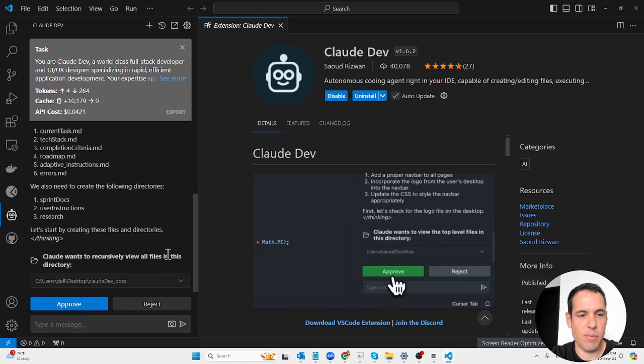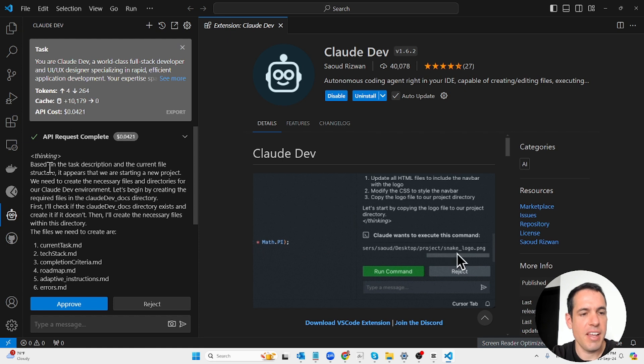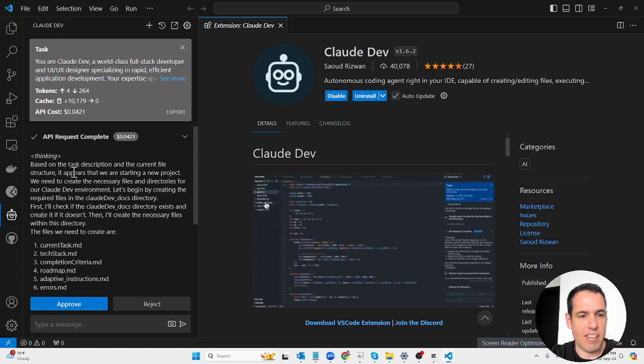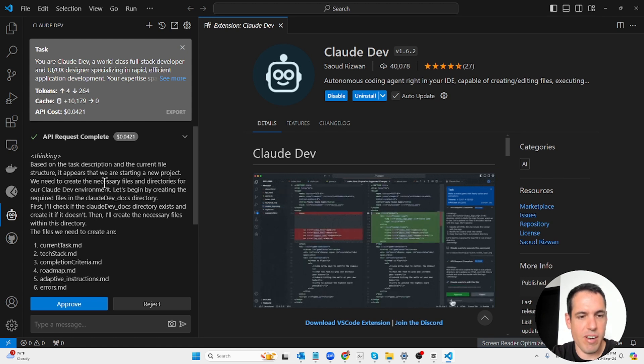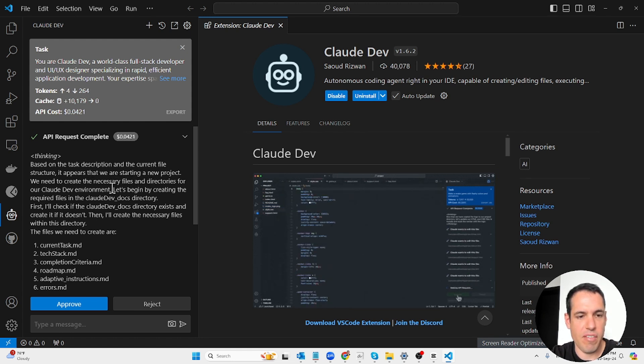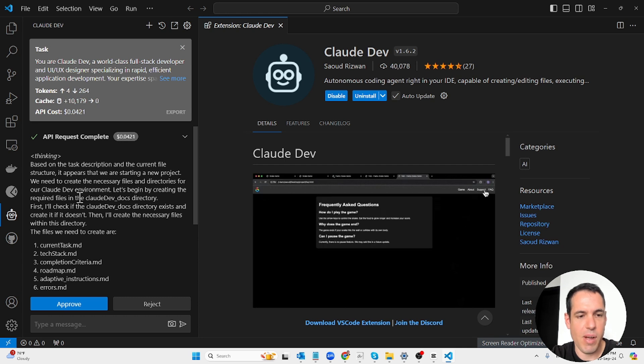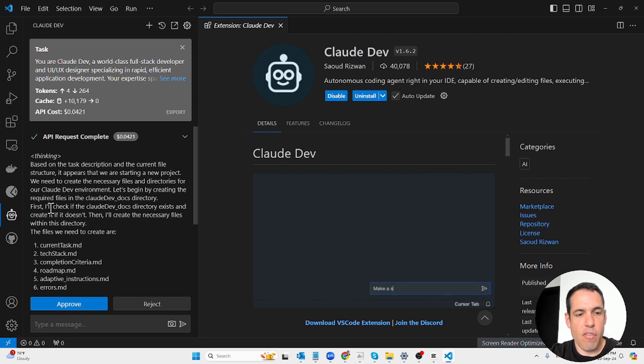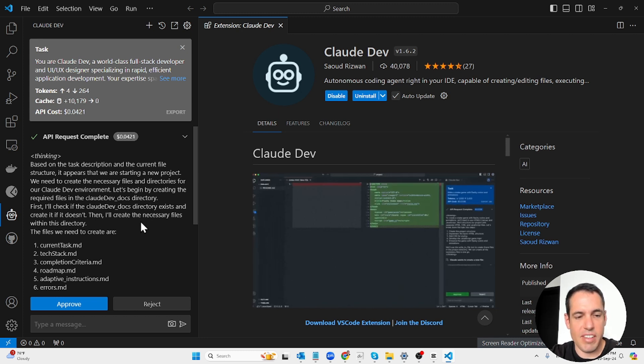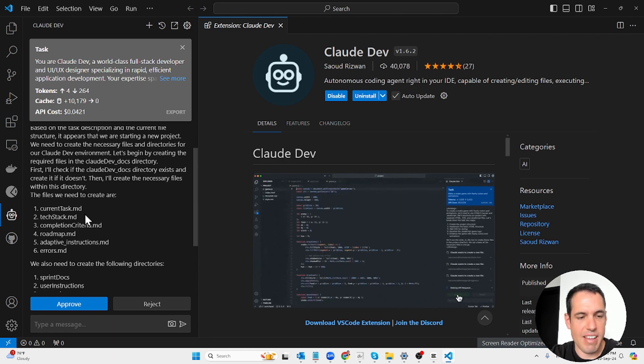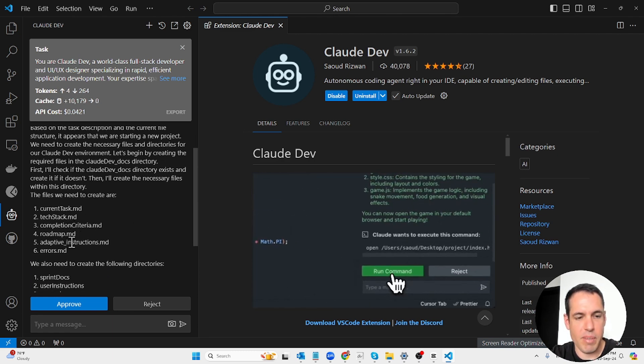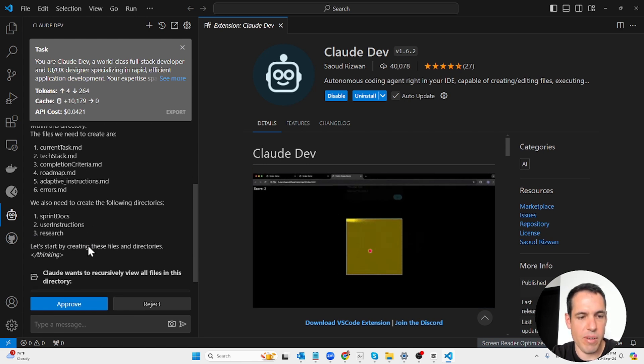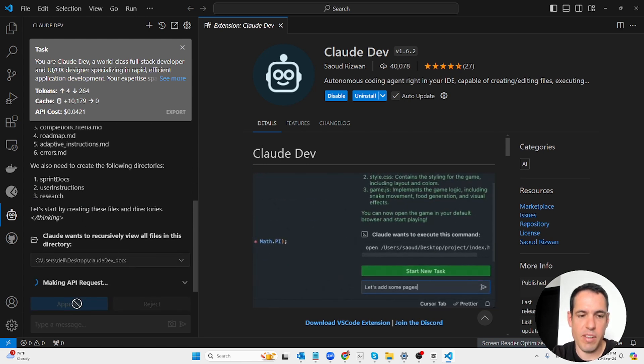In a moment it will start prompting me and asking questions about the project and it will create the files. Based on the task description and current file structure, it appears that we are starting a new project. We need to create the necessary files and directories for our Claude Dev environment. First, I'll check if the Claude Dev docs directory exists.